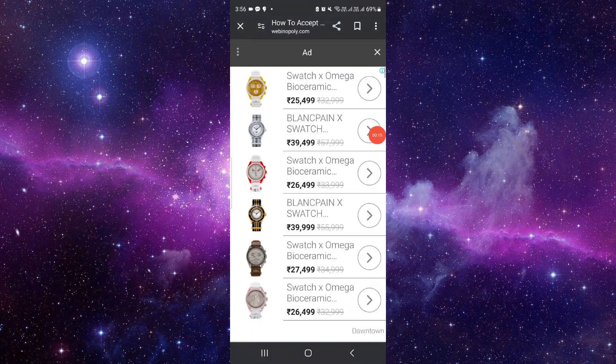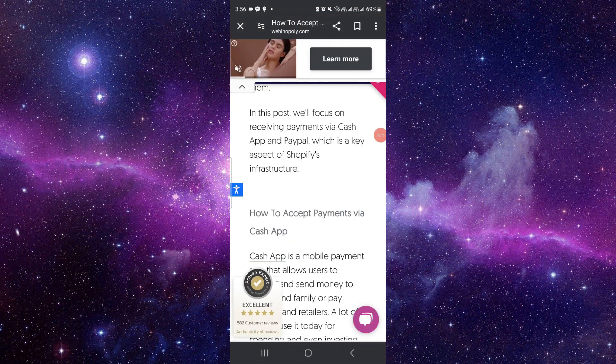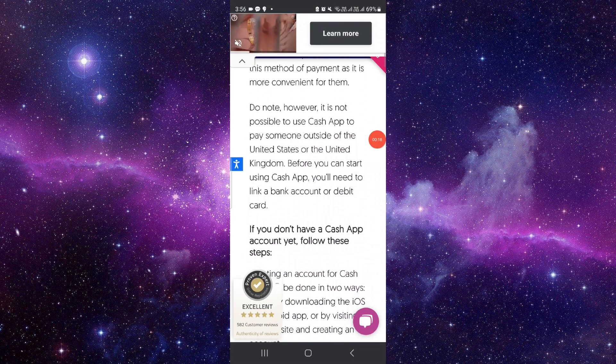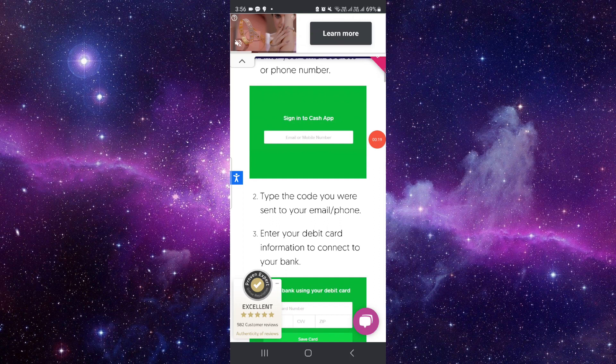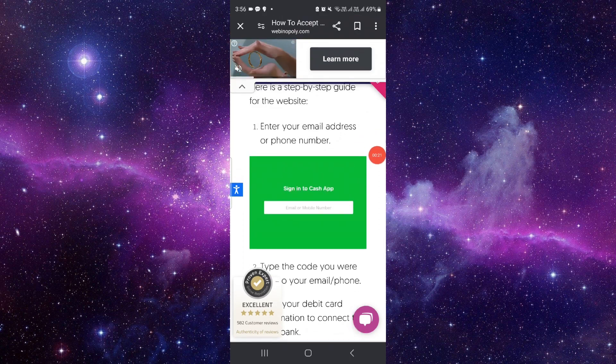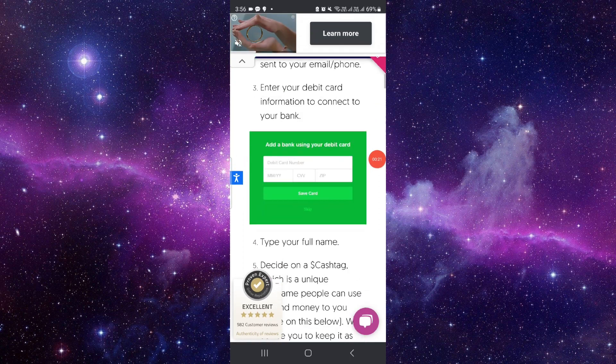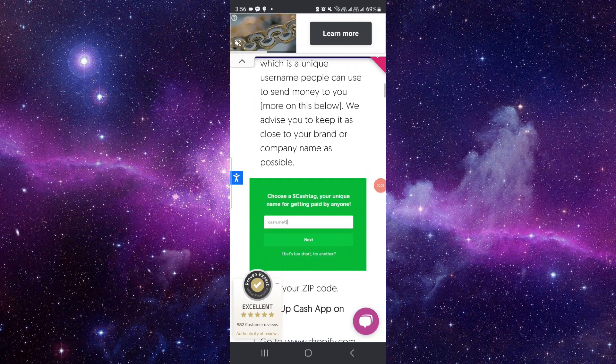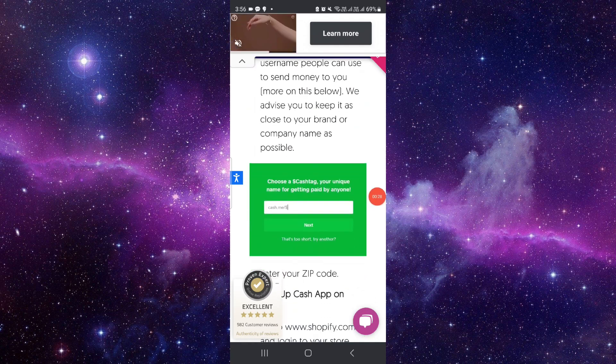First of all, you have to just open your Cash App as you can see. So to sign up into your Cash App, then here you have to put your debit card details, then here to put the full name.